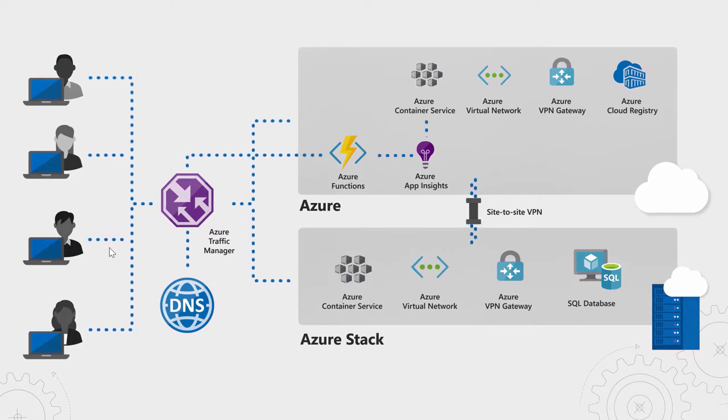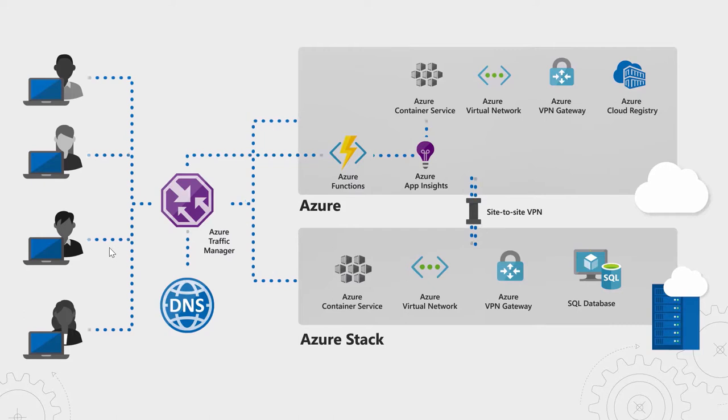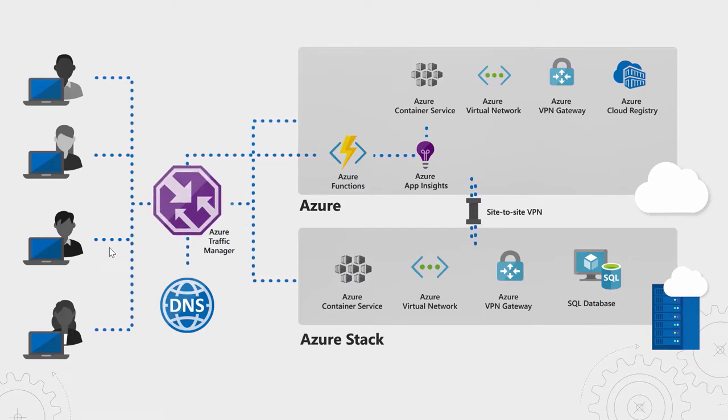To allow the Azure Kubernetes cluster access to the SQL database hosted in Azure Stack, we've created a VPN tunnel between Azure and Azure Stack and planned out a virtual network so that nothing overlaps.